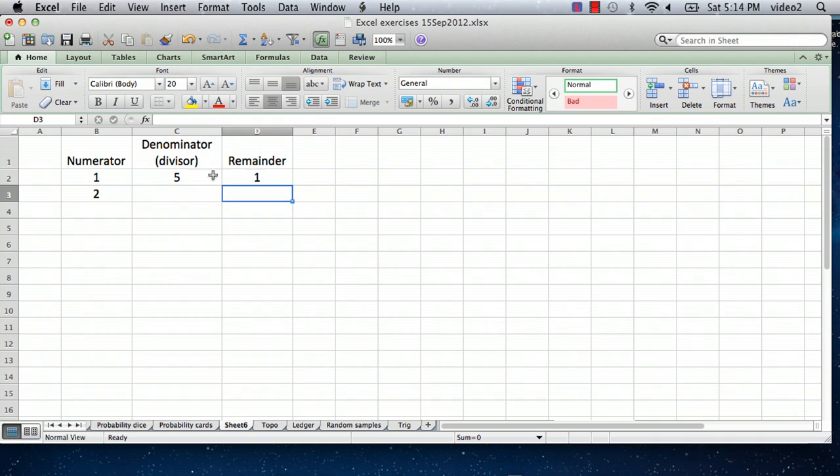And so 1 divided by 5 has a remainder of 1. So it's 0 with a remainder of 1. The thing we care about is the remainder.